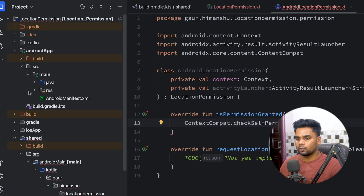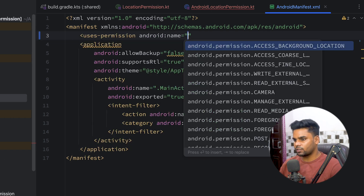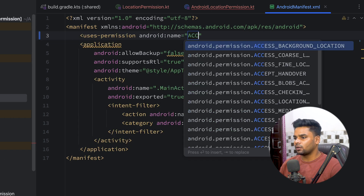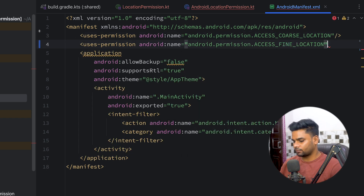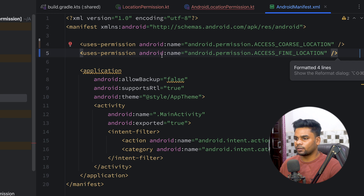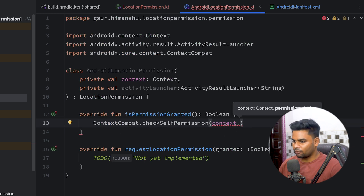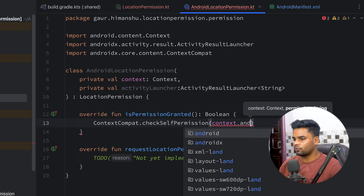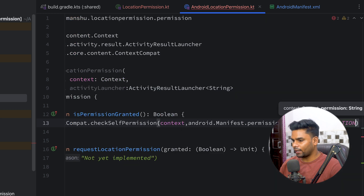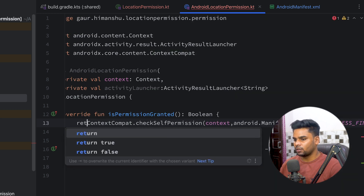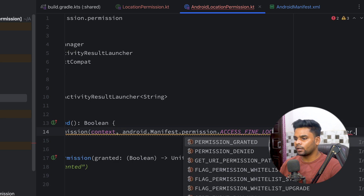We also need to add the permissions to our manifest. Open your Android app source folder and go to the manifest. Here I'm going to add the permissions I want: ACCESS_COARSE_LOCATION and ACCESS_FINE_LOCATION. Back in AndroidLocationPermission, the next parameter to pass is the permission using android.Manifest.permission.ACCESS_FINE_LOCATION.